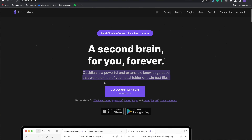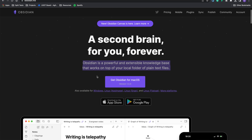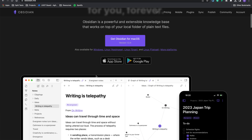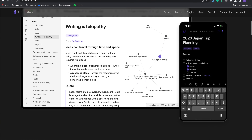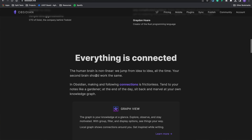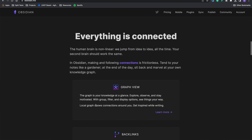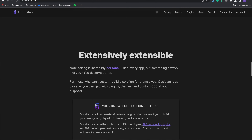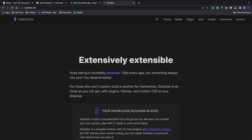Obsidian — "a powerful and extensible knowledge base that works on top of your local folder of plain text files." So this is the person that wants to create a knowledge base that works locally and enjoys Markdown. All these apps are designed for somebody in mind, so we want to make sure that the app we're choosing is designed for us.